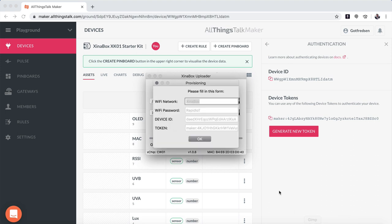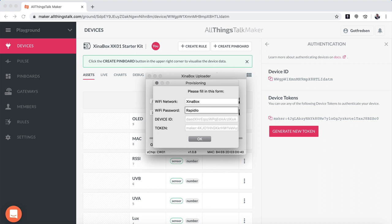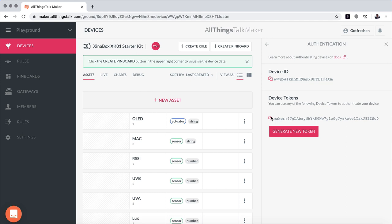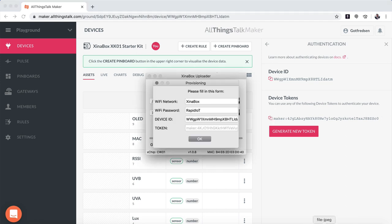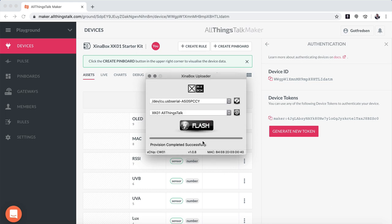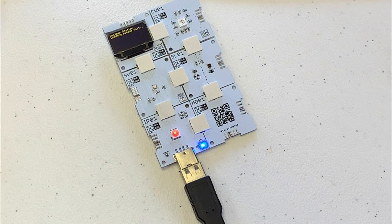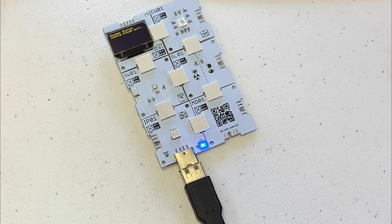It then comes up with some questions. The first one is the Wi-Fi network, and then the password, which is of course different from user to user. Here we go in and put the device ID in, and then we copy over the token. Put that in and say okay. And now it's completed successfully.